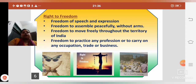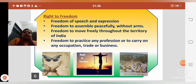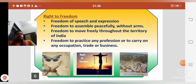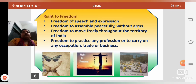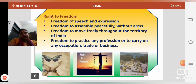The third point under Right to Freedom is freedom to move freely throughout the territory of India — hum Bharat ke kissi bhi pradesh mein aajadi se ghoom sakte hain. The fourth point is freedom to practice any profession, to carry on any occupation, trade or business. Hum koi bhi profession chun sakte hain, koi bhi kaam, karobaar chun sakte hain — trade or business.